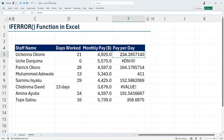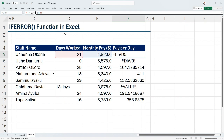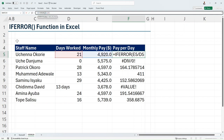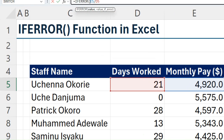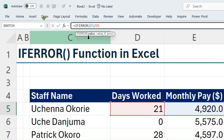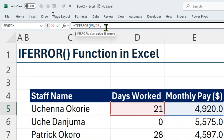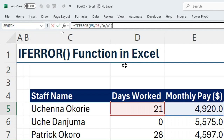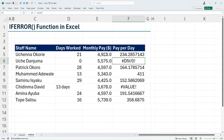Now let's use IFERROR to handle this. I'll come in here and wrap the formula in an IFERROR. My first function argument is my value, which is E5 divided by D5, and my value if error is what I want to return — let's say I want to return the text "NA" in double quotes. I'll close the brackets and hit Enter.